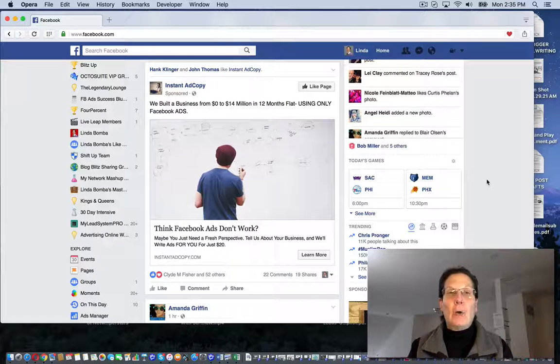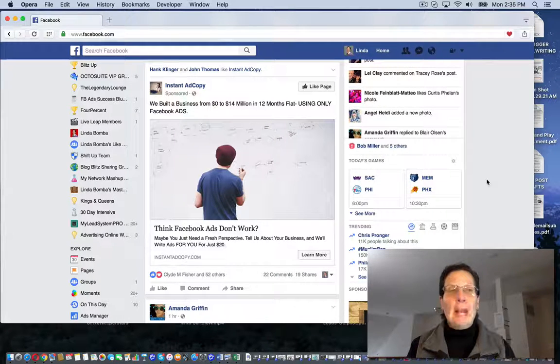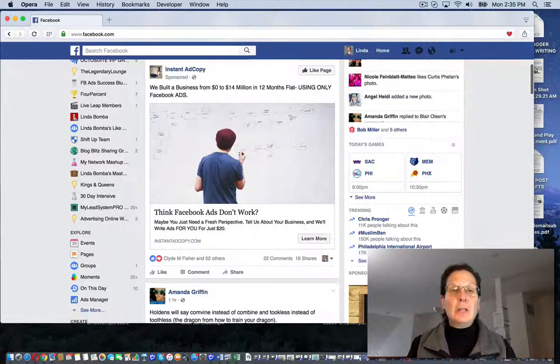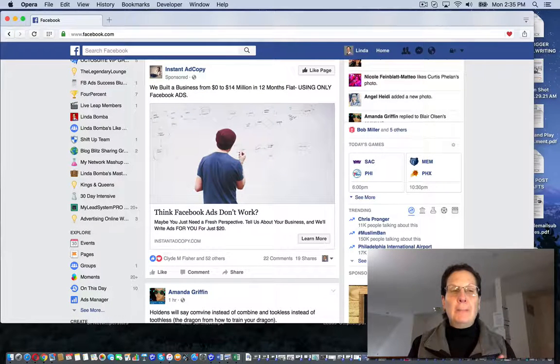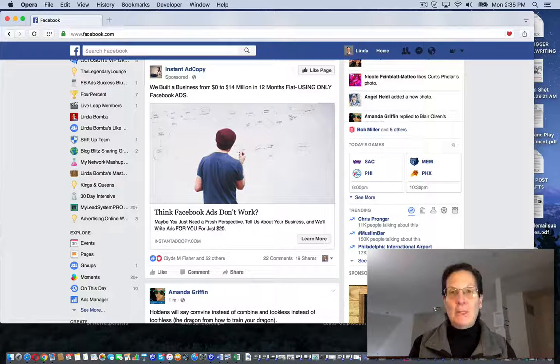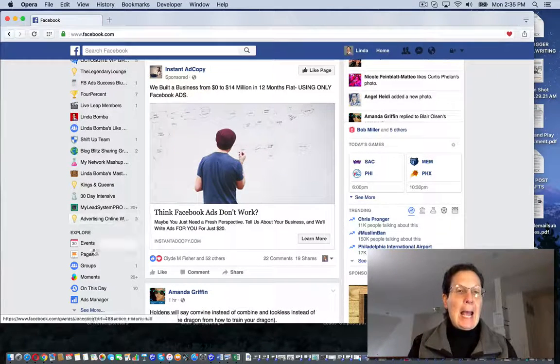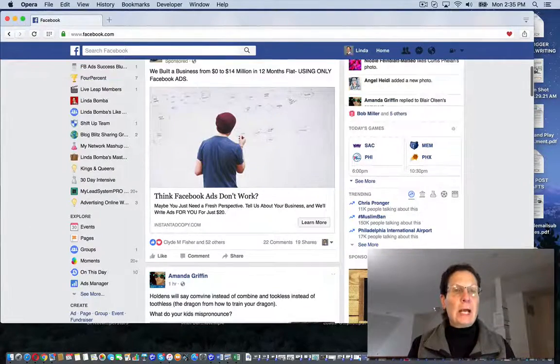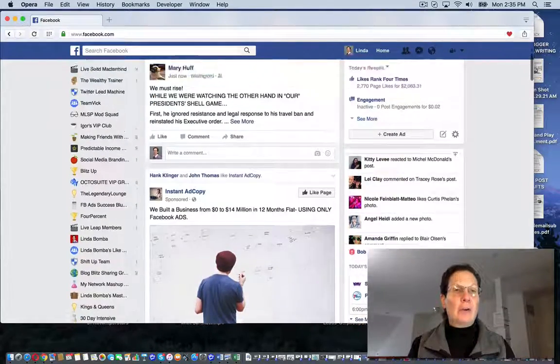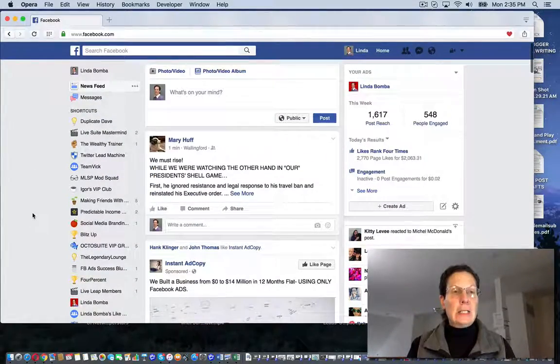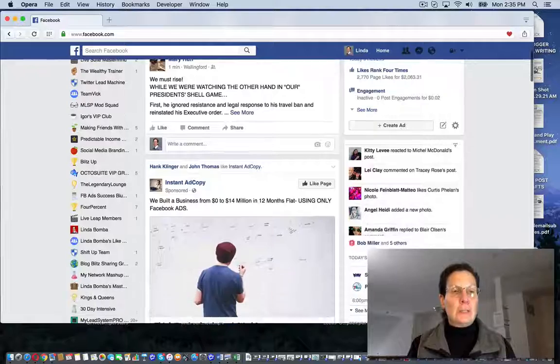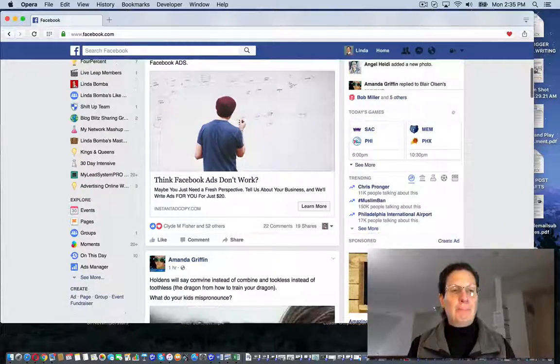I am here on Facebook. This is my profile. And one of the things you can do is you want to be putting value into the marketplace. And if you come over here, Facebook has these categories. These are your shortcuts. These are the groups I actually spend a lot of time in.